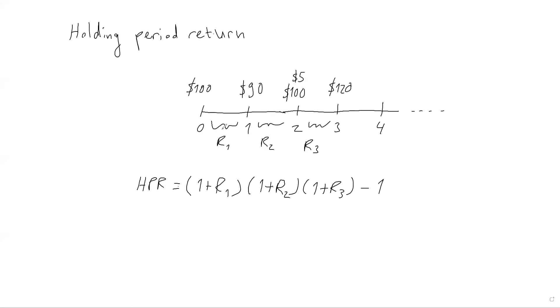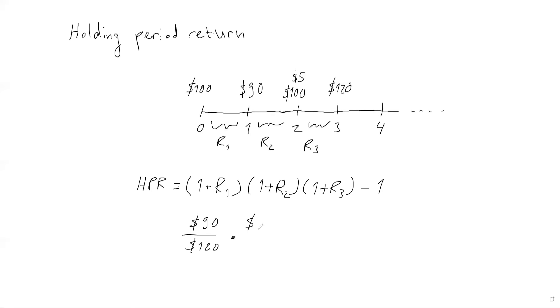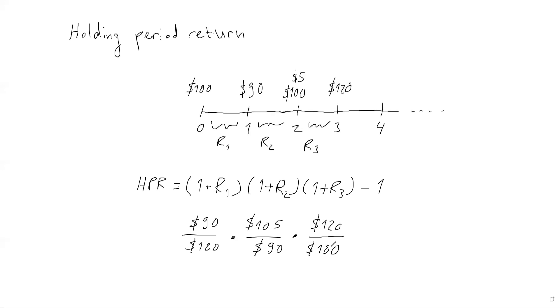Let's illustrate that. For example, for the first period, the gross return is 90 over 100. If I had subtracted one, I would get the net return, which would be negative—it would be negative 10%. So this is my first gross return. The second one is 105 divided by 90. Why? Because I have 100 plus 5, and the starting price in this period was 90. And finally, 120 divided by the starting price, which is 100.